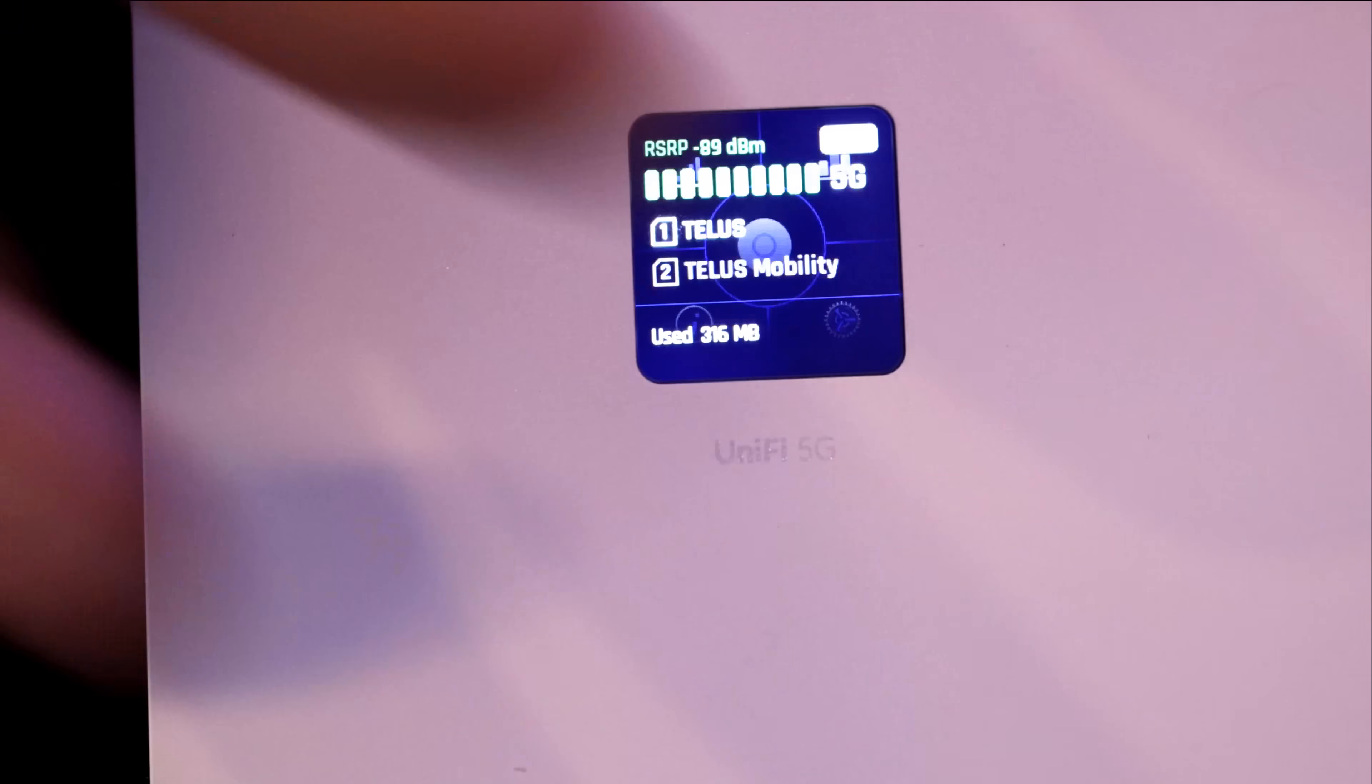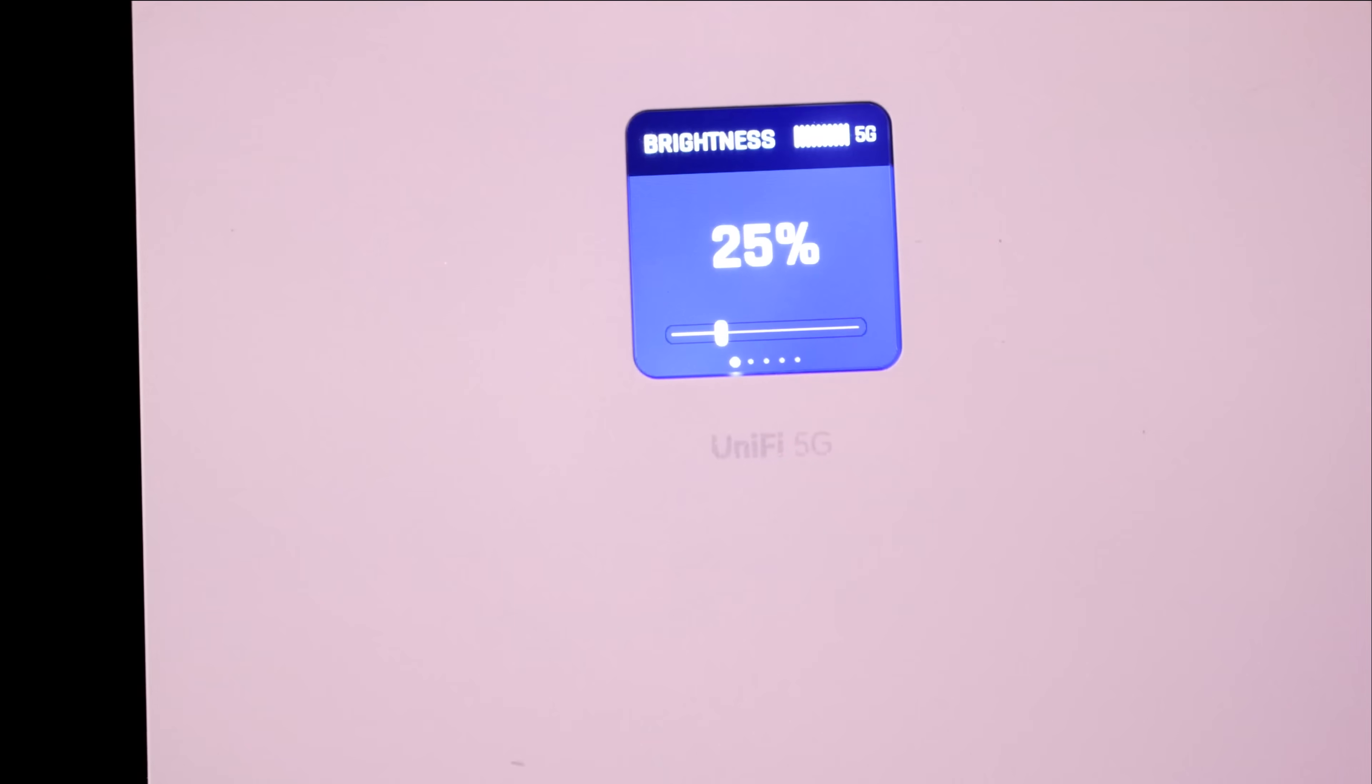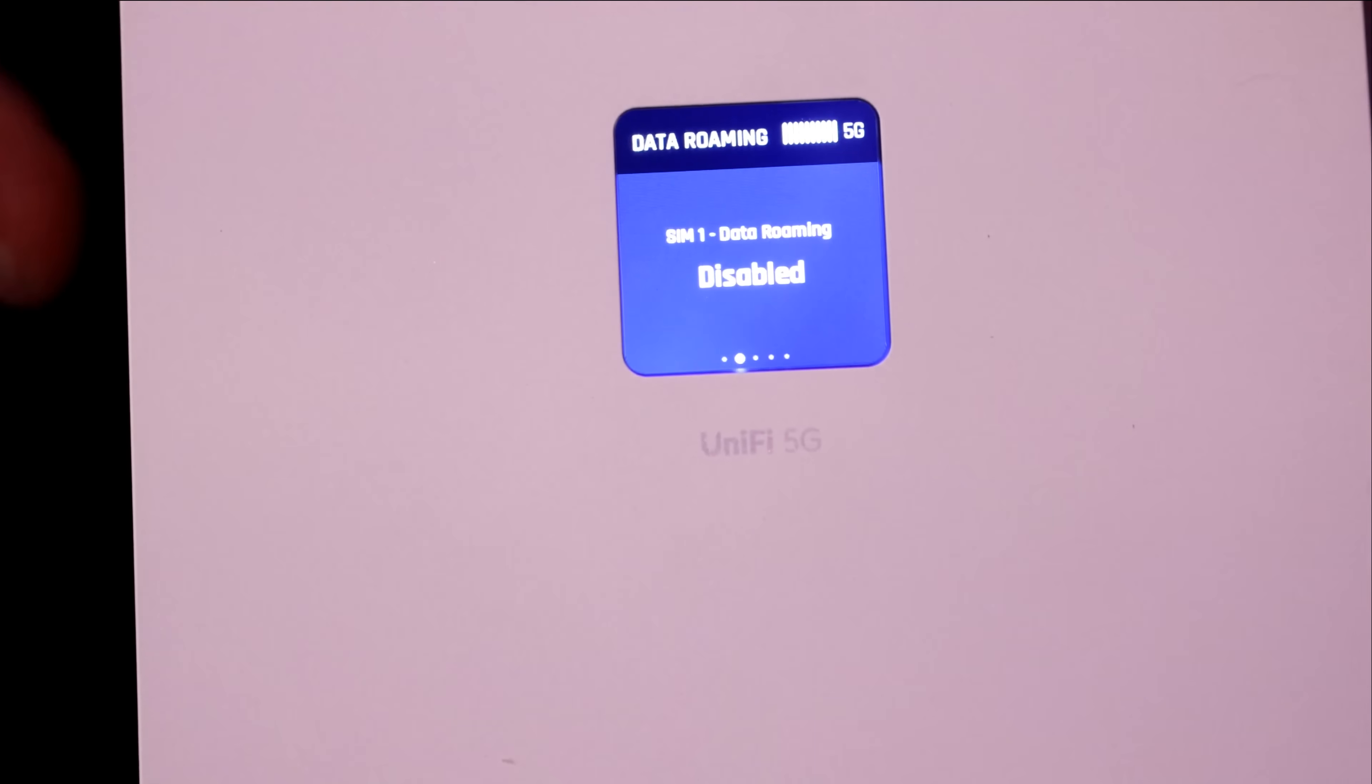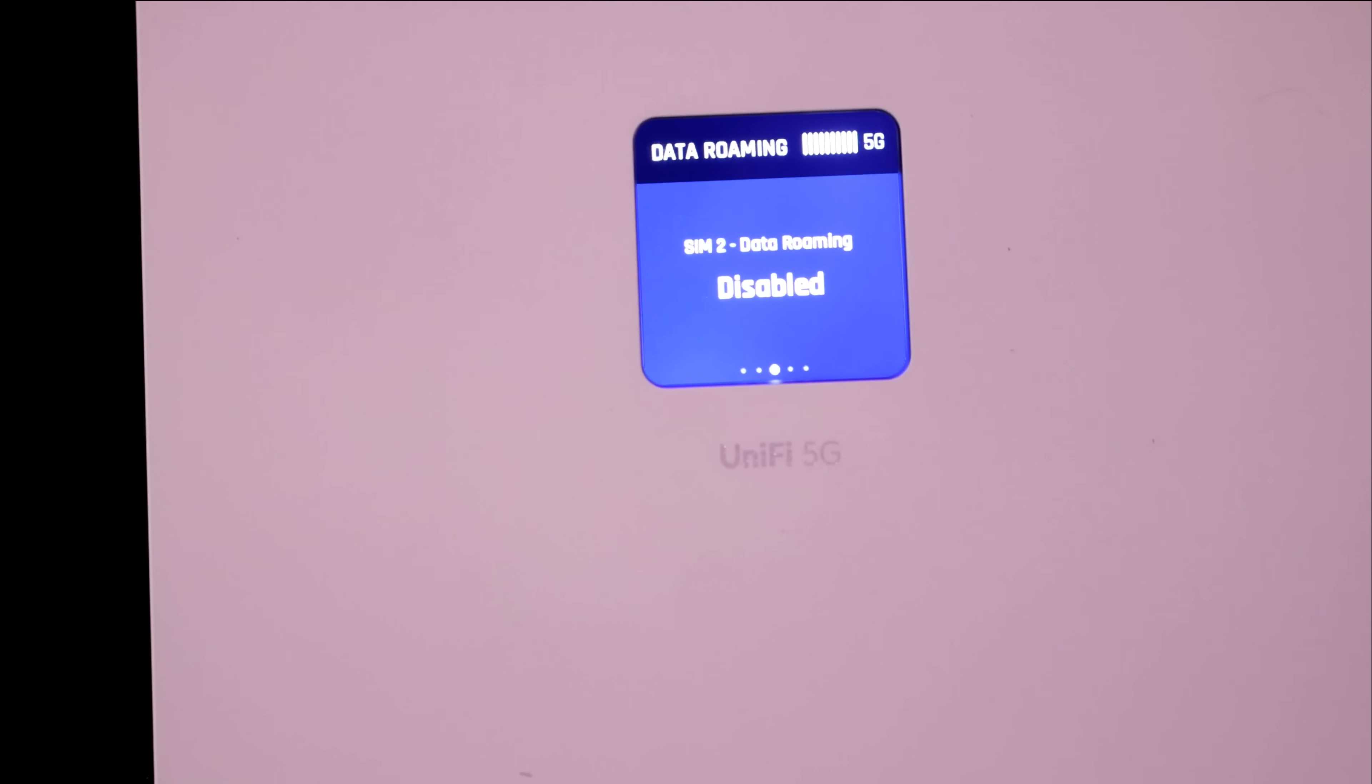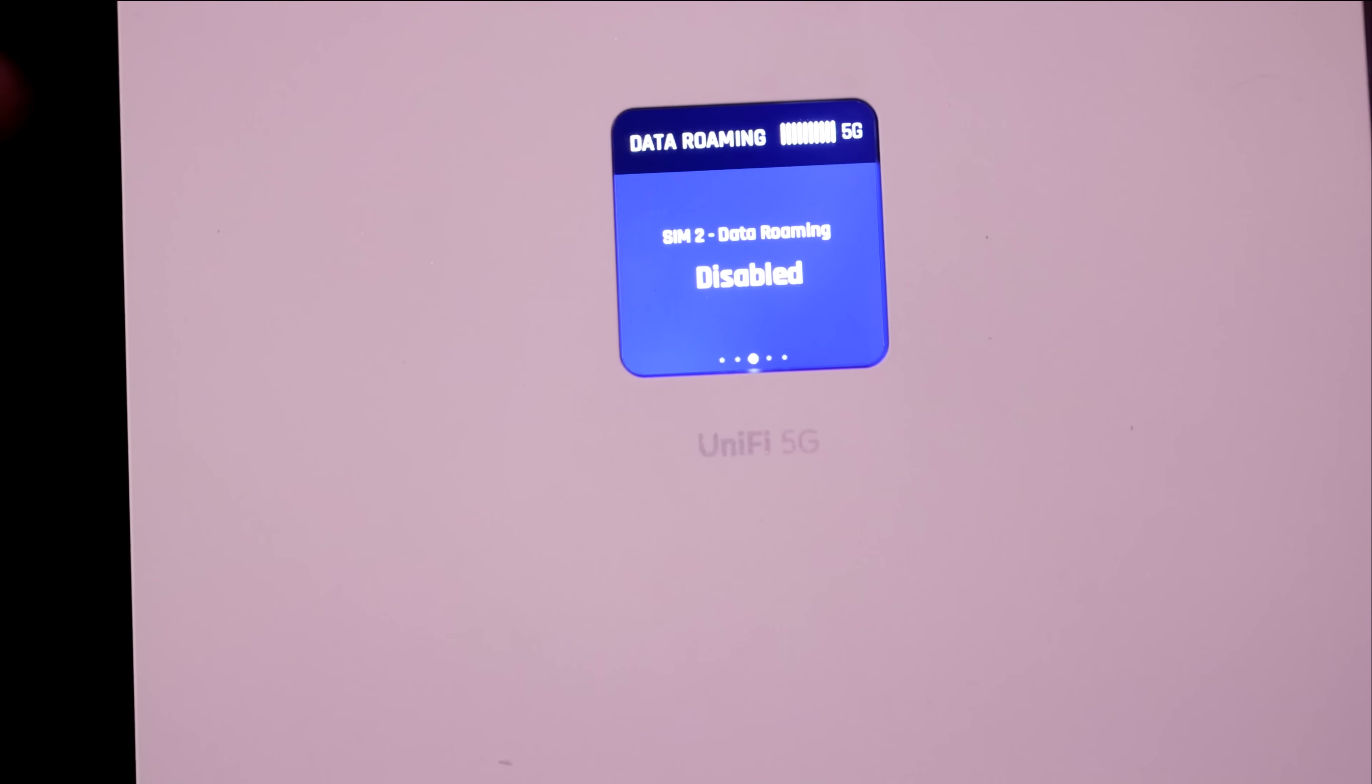If we touch on the screen, it's going to bring us up some information. We have our statistics, information, and a settings wheel. In the settings wheel, we could do things like bring up the brightness, and we could always scroll over. It's showing that we have data roaming, which is currently disabled for SIM 1 and SIM 2. I will show you in the network application where we could change that.